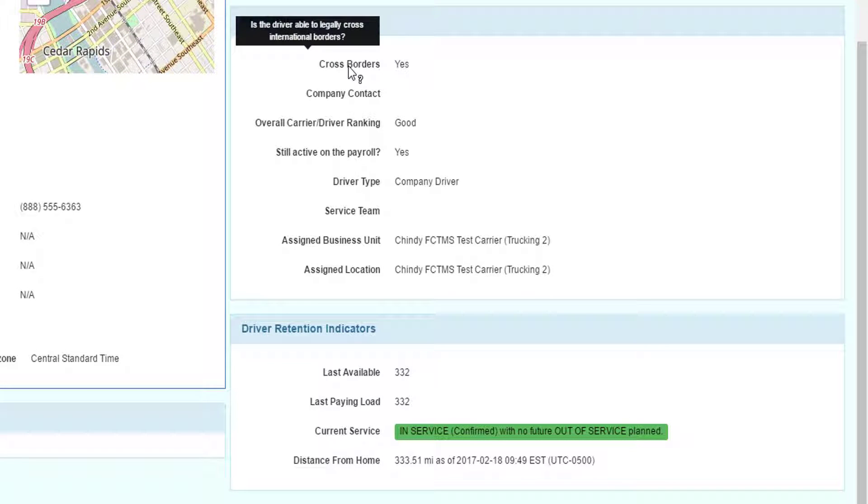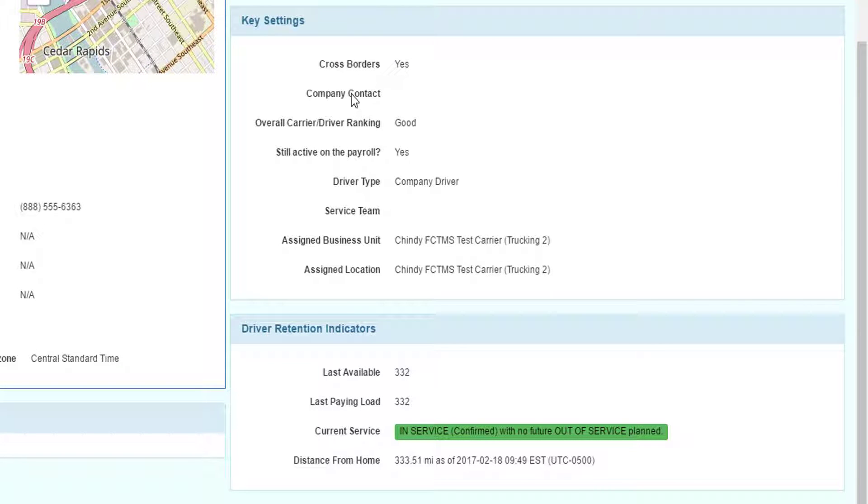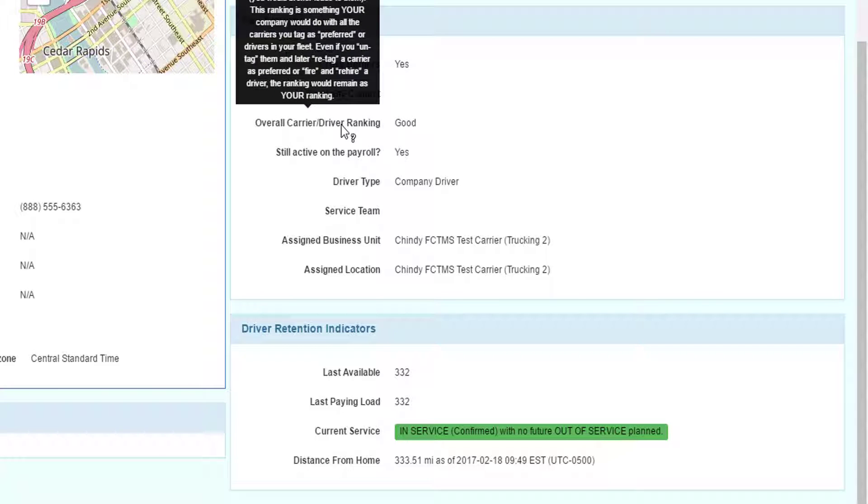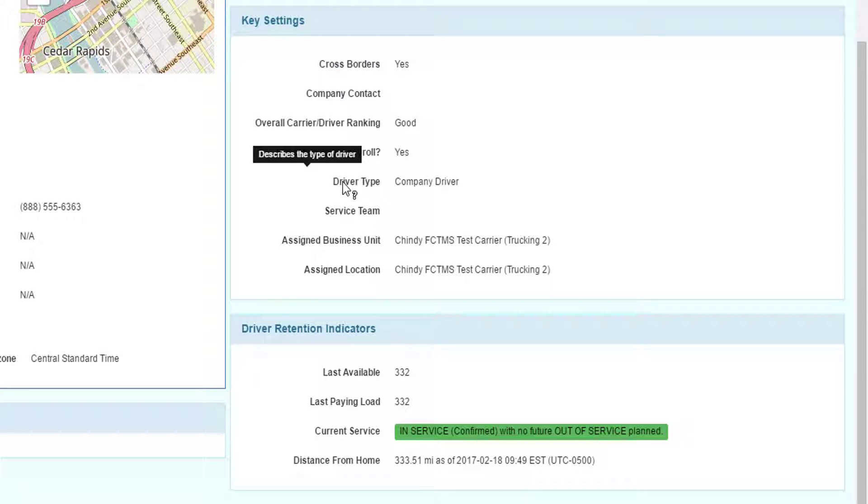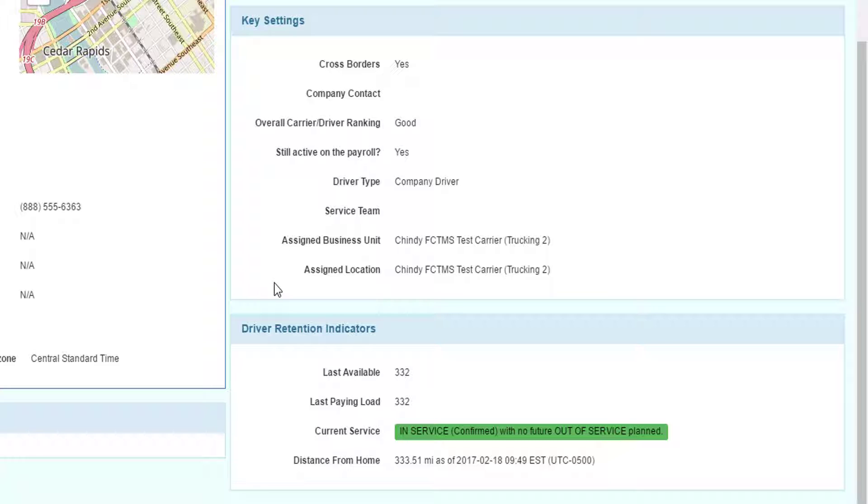Key settings area identify whether the driver can cross the border, if there's a particular company contact that talks to the driver all the time, their overall driver ranking, if they're still active on the payroll even though the driver profile may be retired, type of the driver, if there are service teams defining your company, their service team, and then the business unit and assigned location.